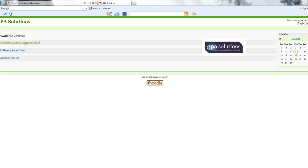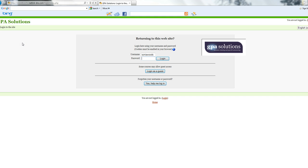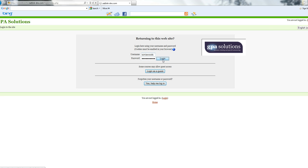Here is our list of the courses we have available. For the purpose of this demonstration, we are going to look at the Certificate in Manual and Computerised Payroll. So I click on that. Each learner on our courses is given a username and a password to access Moodle, so you log in with your username and your password.